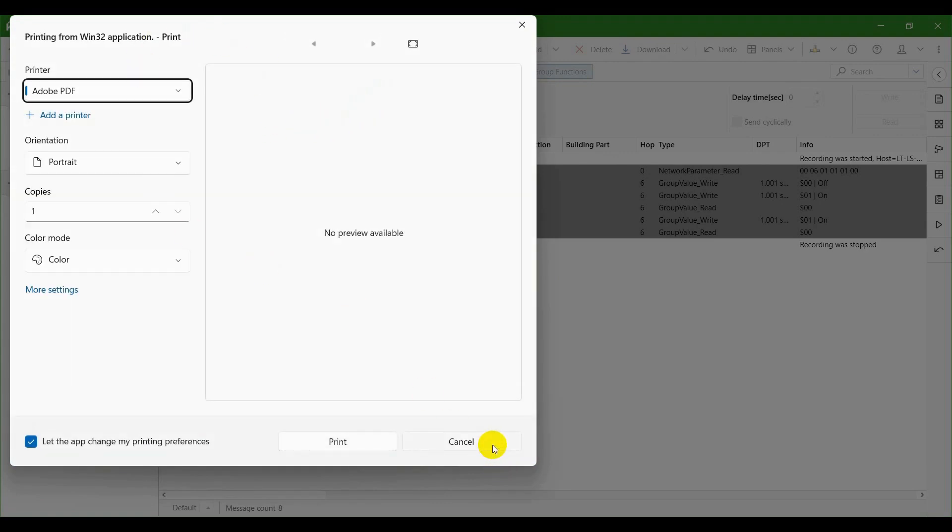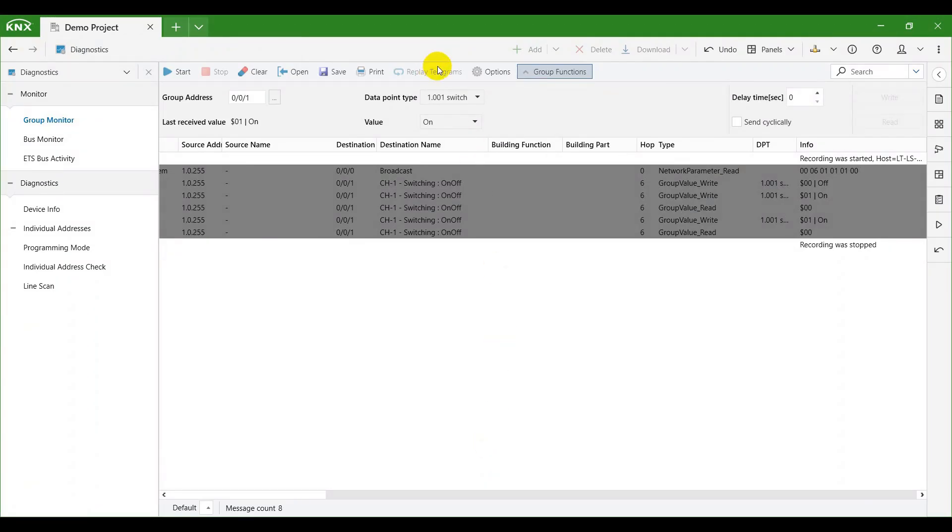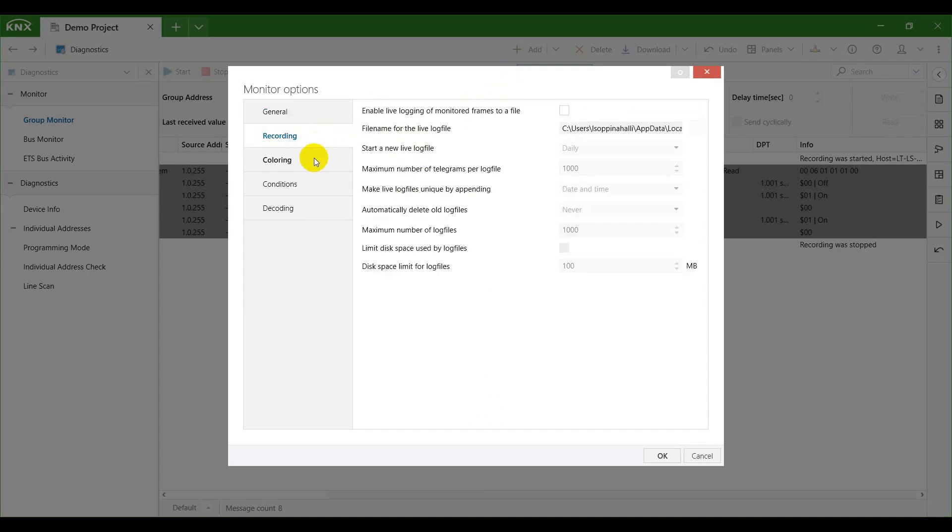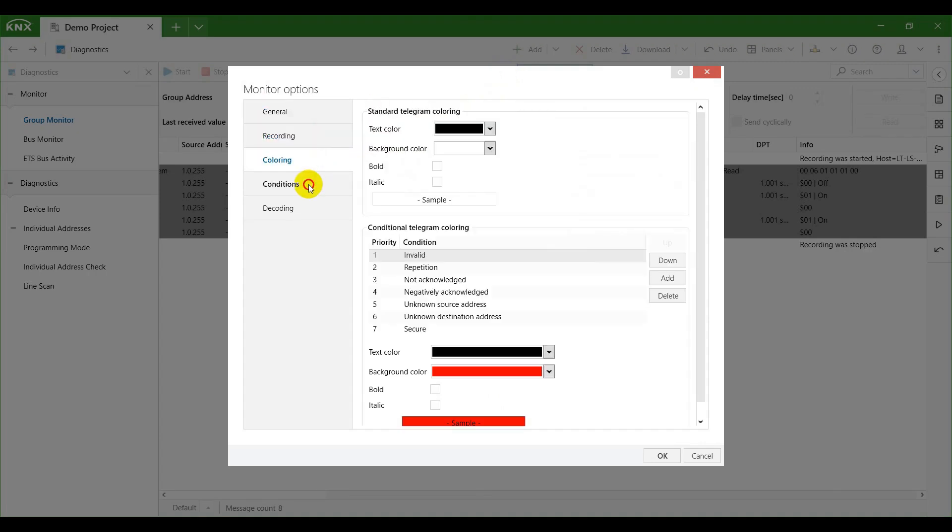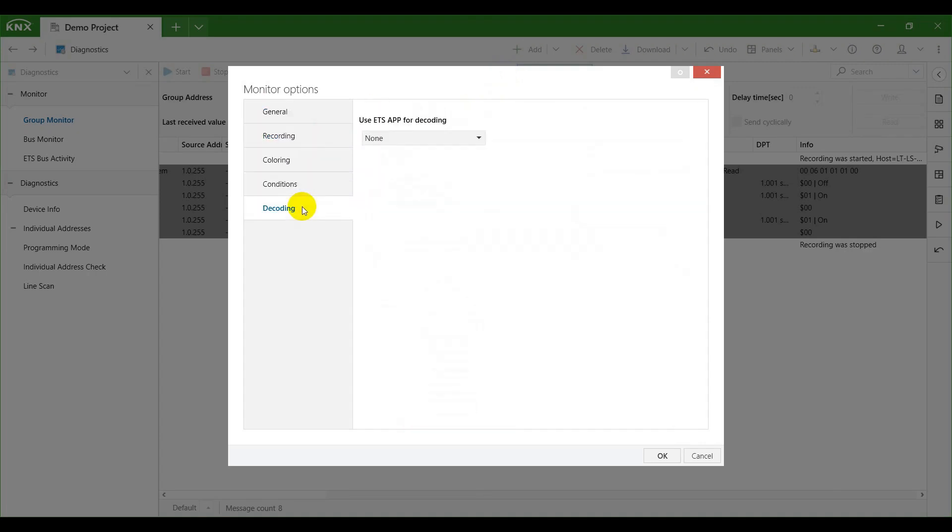You can also print the telegrams by clicking on the print button. Click on the options button to find monitoring settings for trigger, capture and recording.